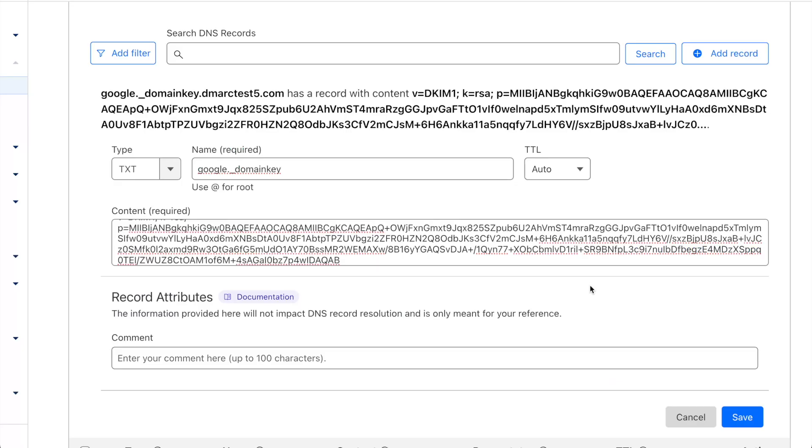Now that I've pasted in the values into my DNS, I will save this record so that I can start the propagation and eventually the authentication process.